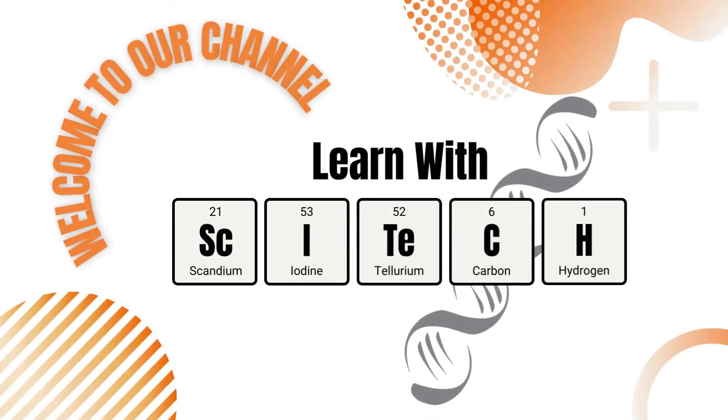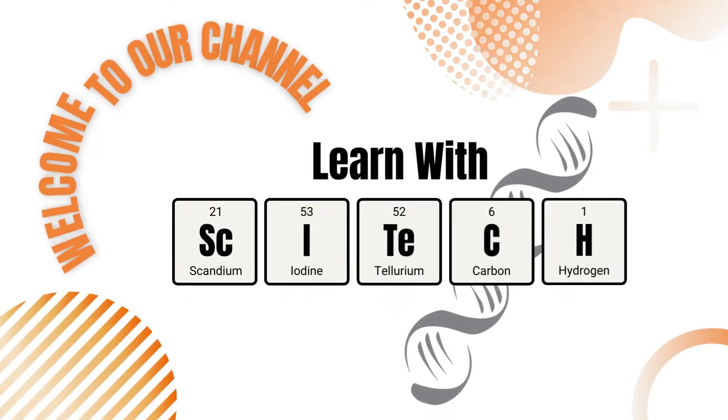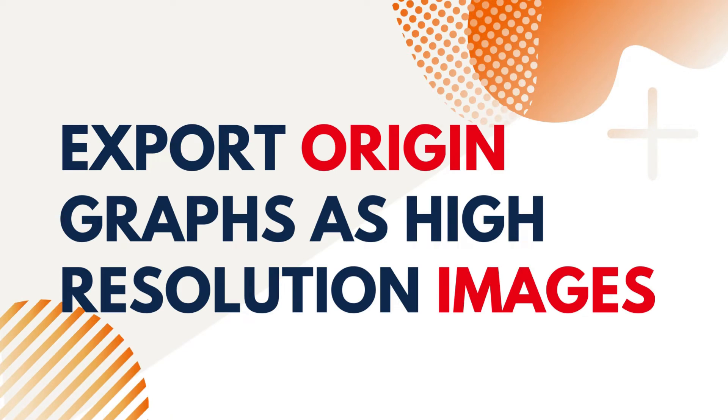Hello! Welcome back to another episode of Learn with SciTech. Today, we'll look at how to export graphs as high-quality images from the Origin software. So let's get started.